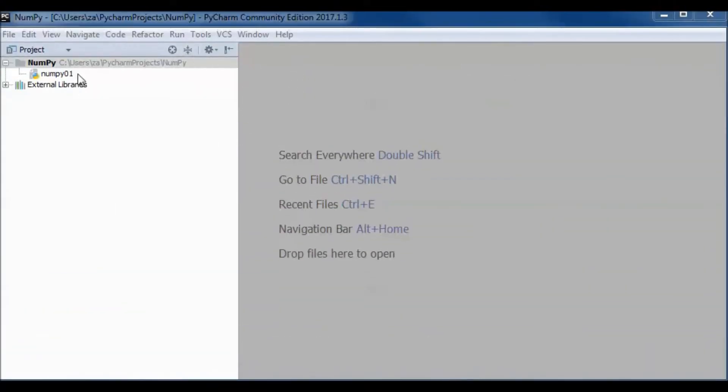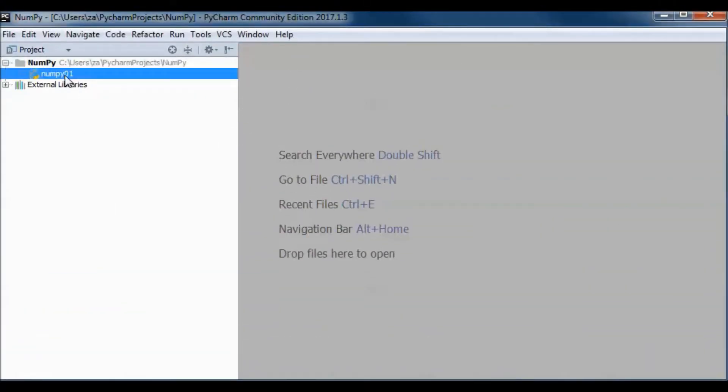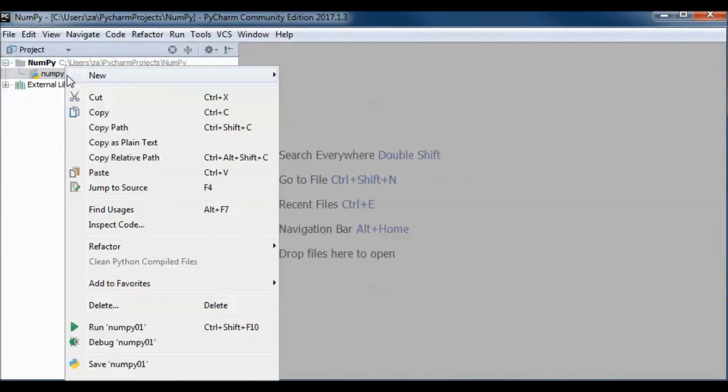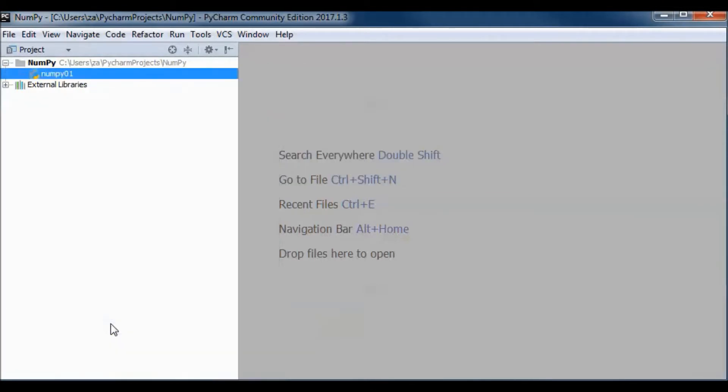This is a pre-built version of the application, so let's go ahead and run it.